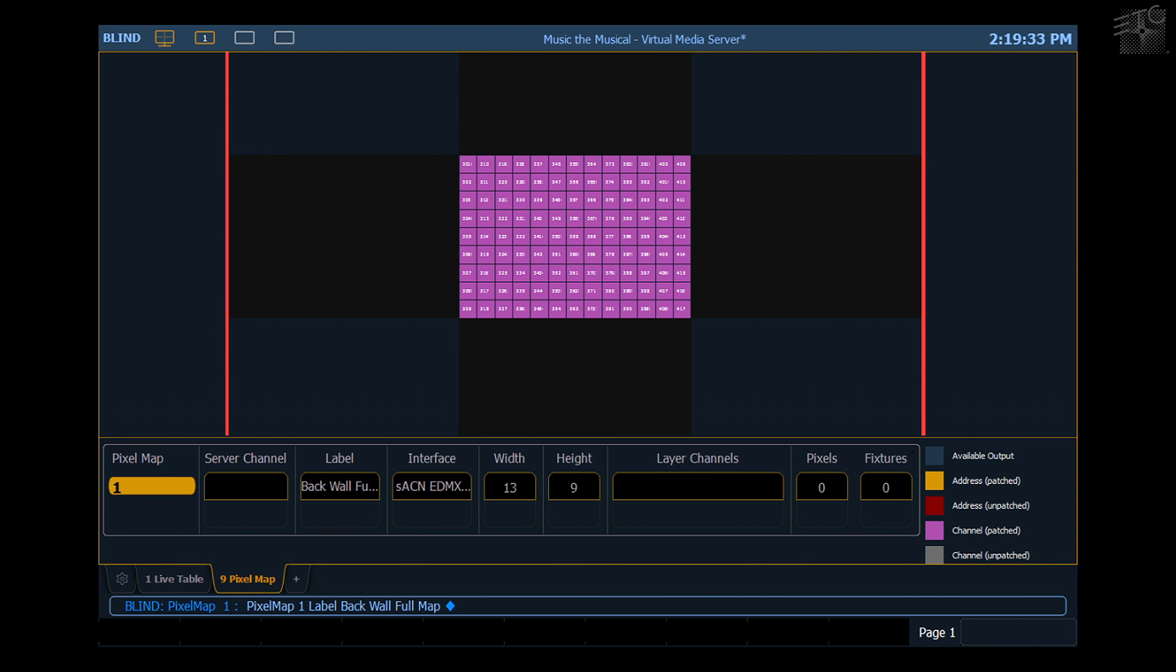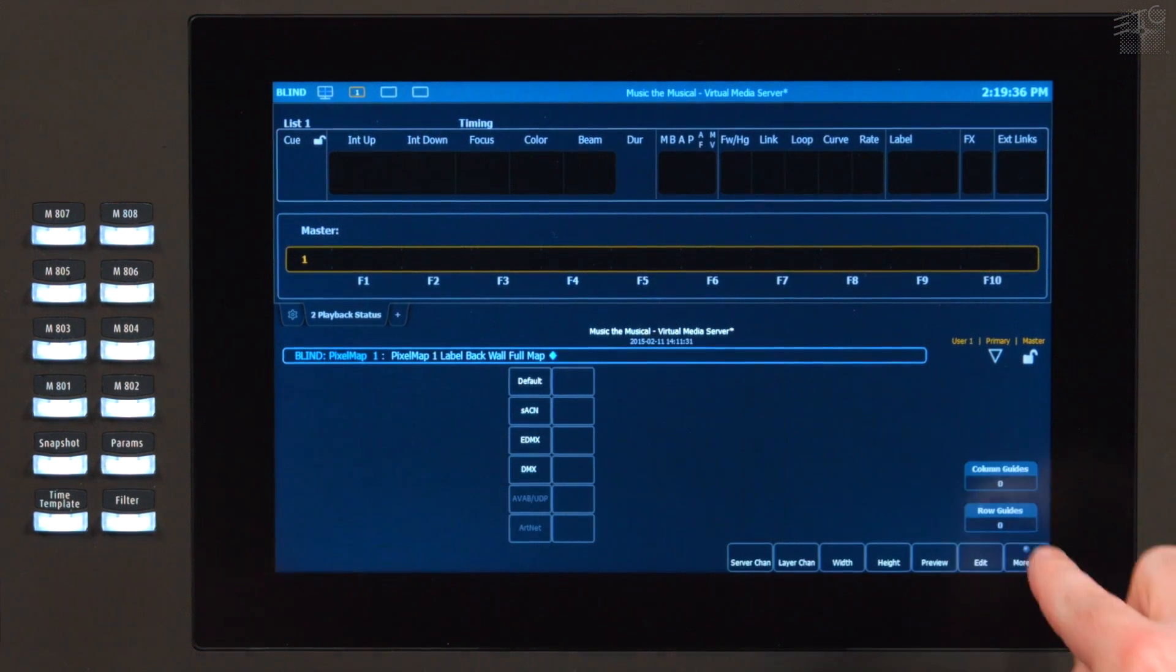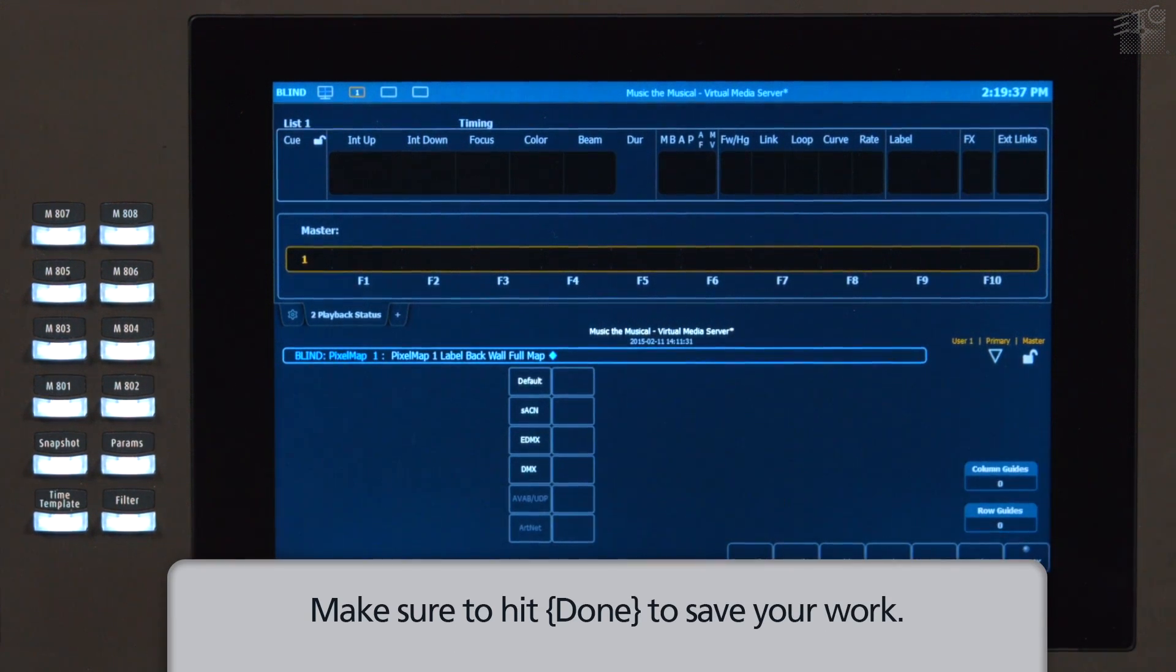When I'm done laying out my pixel map, I can just hit the Done soft key. That will get me out of the pixel mapping editing mode.